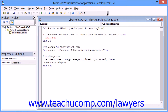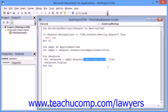Now if you want to change the code to decline meeting requests, you simply need to change the olMeetingAccepted term within the script to olMeetingDeclined.